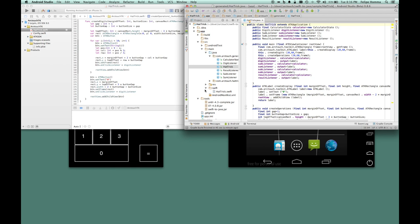The Swift file is part of the project, as any other Android source file, but there is a special build step which translates it to Java.